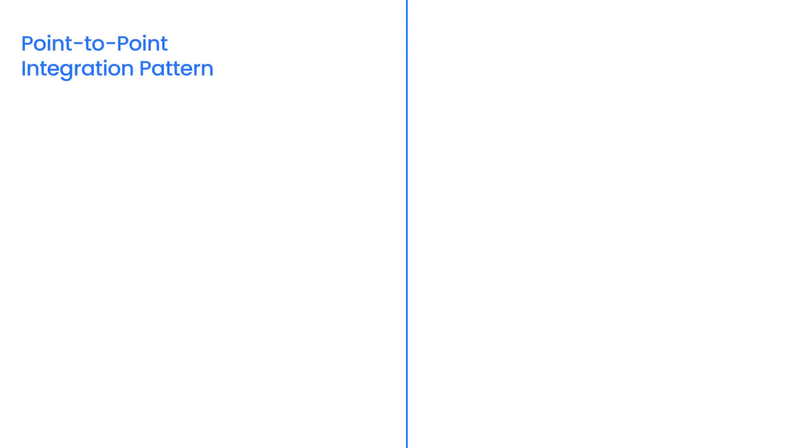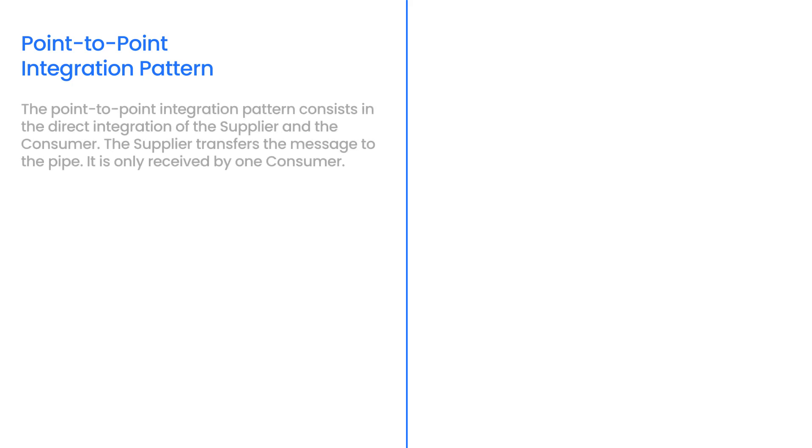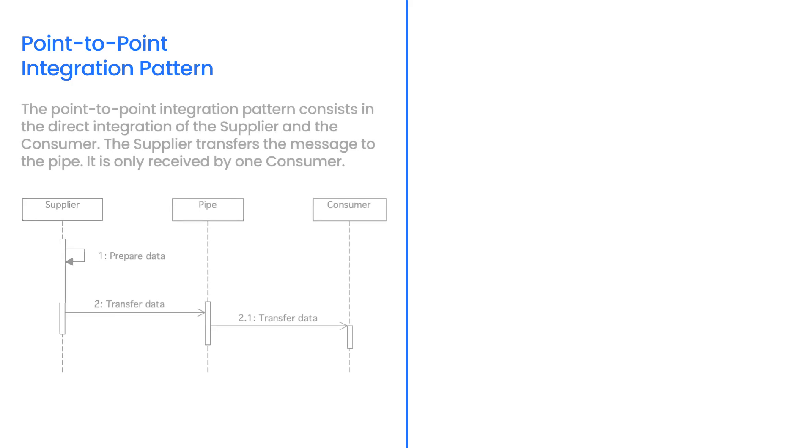The Point-to-Point Integration Pattern consists in the direct integration of the supplier and the consumer. The supplier transfers the message to the pipe. It is only received by one consumer. Message queues can be used to implement point-to-point integration.